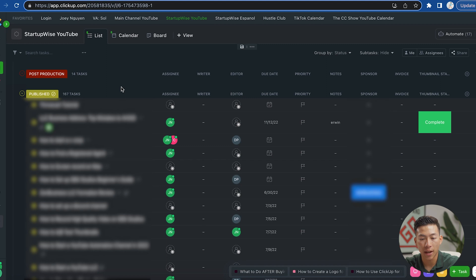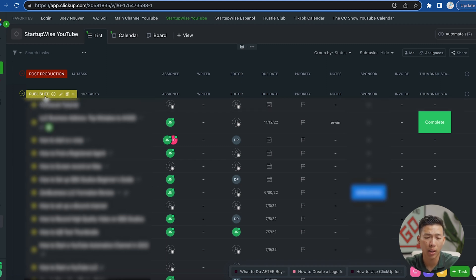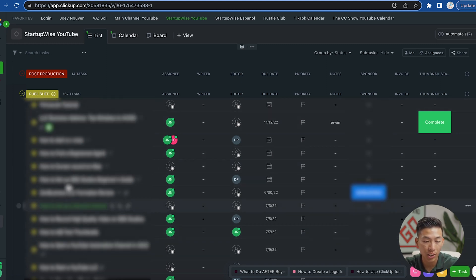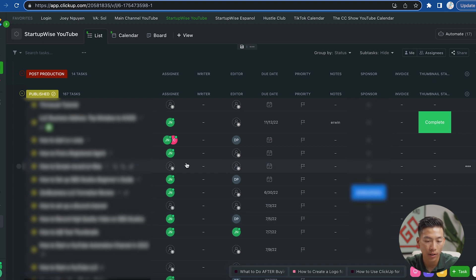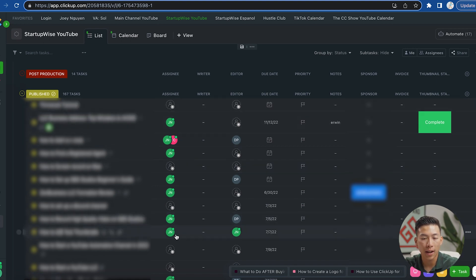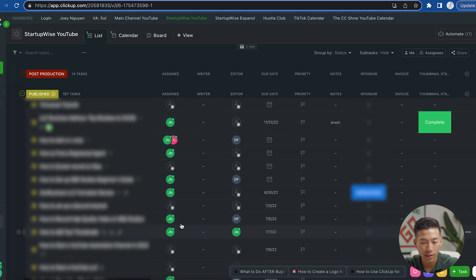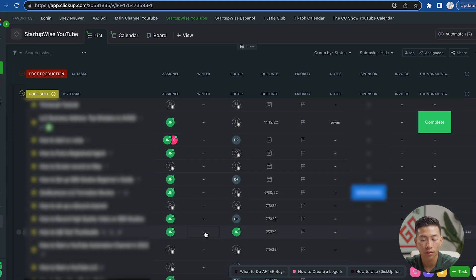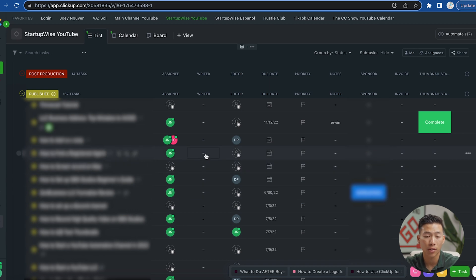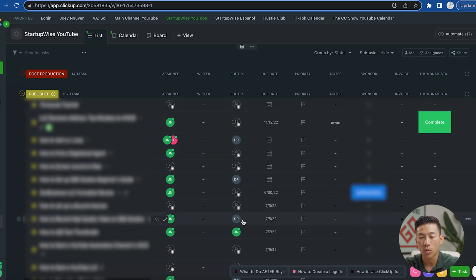But basically to show you an example, here we have the StartupWise YouTube channel. And right here, I'm at the publish section. So these are all the videos that have already went out in the past. And as you can see, for each video, we have a column for the assignees. So whoever's assigned to the project, we have a section for the writer. So if any writers come on and help us script out the video, that's where we'd be able to keep track of them.